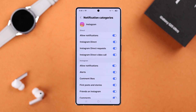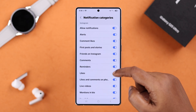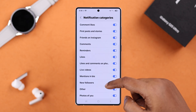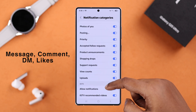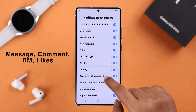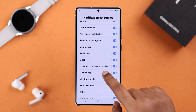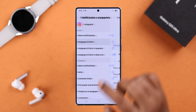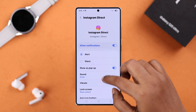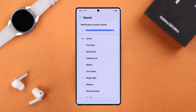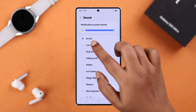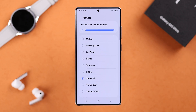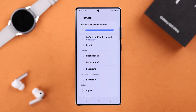Now here, you can't just select a different tone for the entire app, but you can use different sounds for each individual function like messages, comments, DMs, likes, etc. Just tap on it, go to the Sound section, and select the notification sound you want for that function. If you have any custom sound, you can also use that.